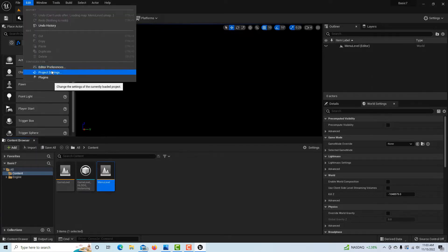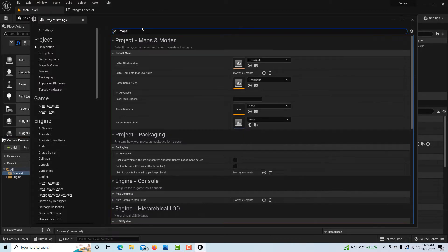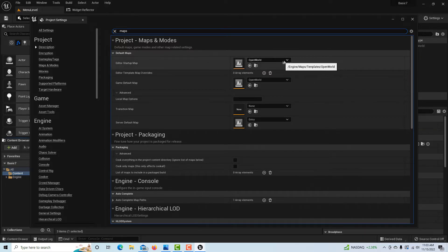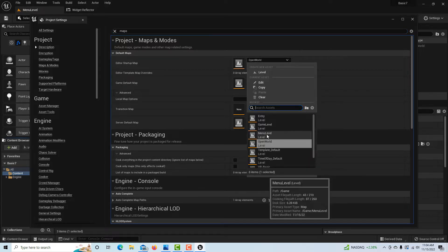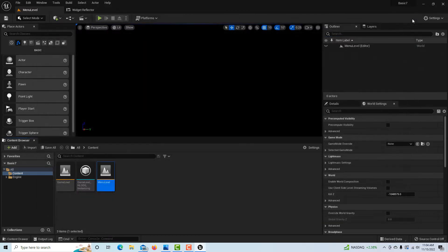To make this our launching page when the game starts, go to Edit, Project Settings, and search for Maps and Modes. Set the startup map to Menu Level, because that's where everything starts. No need to click save separately — it's saved automatically.